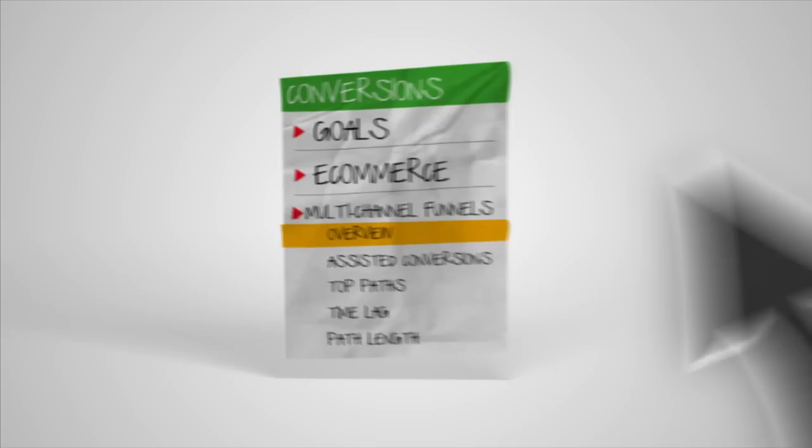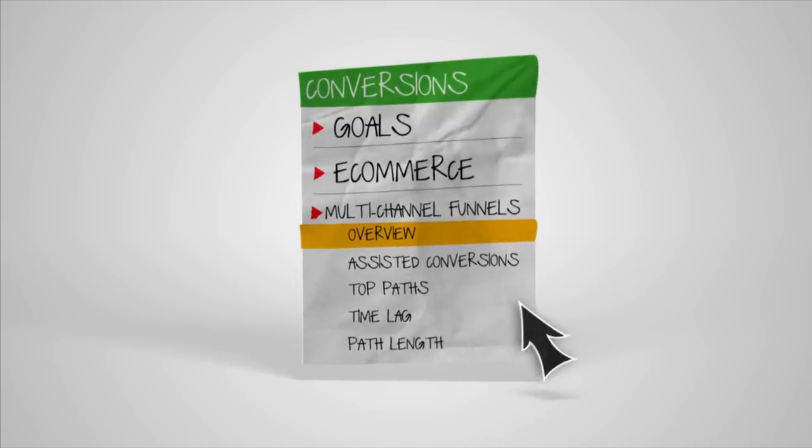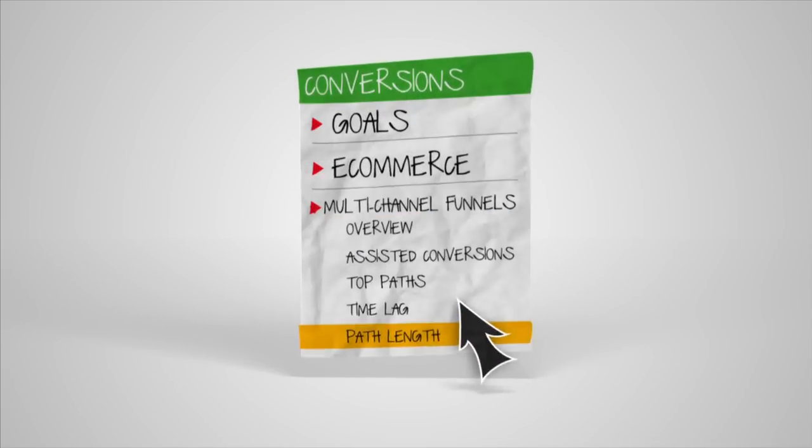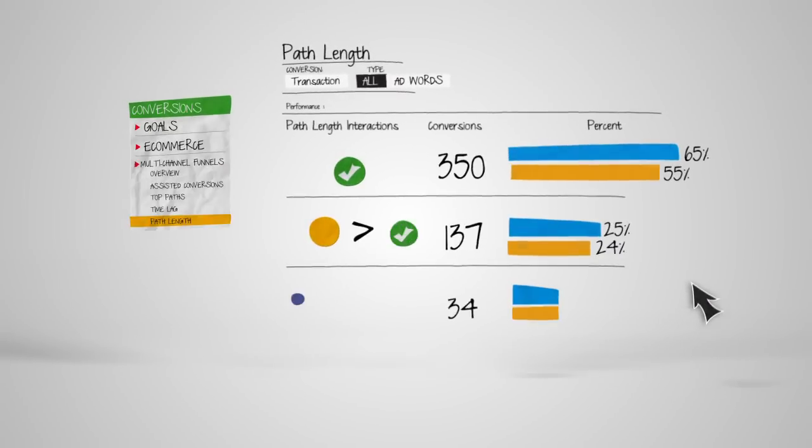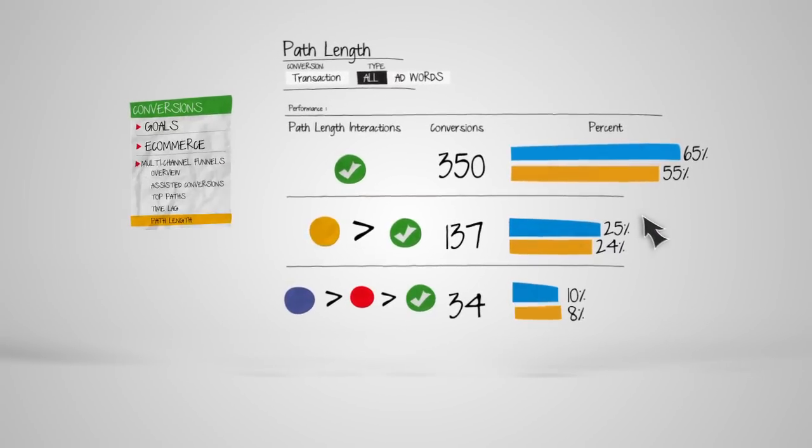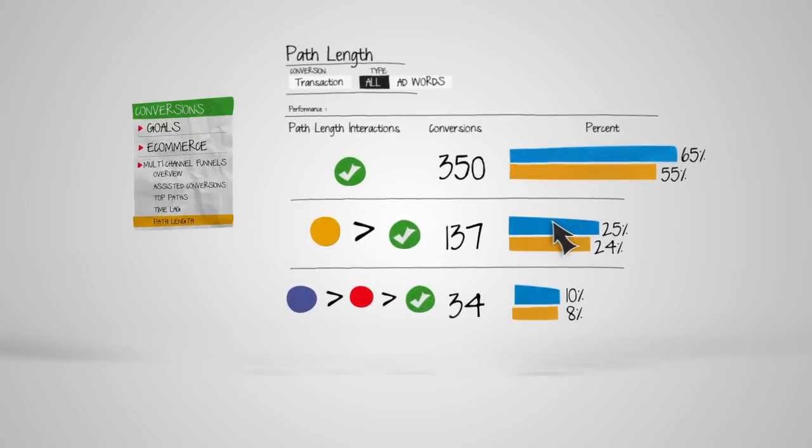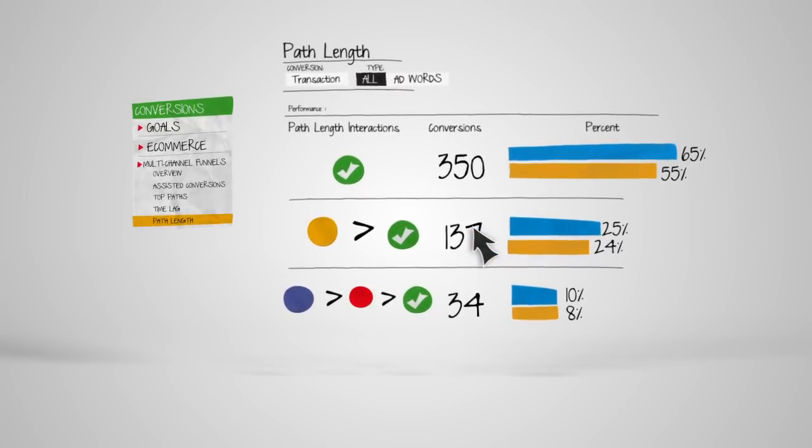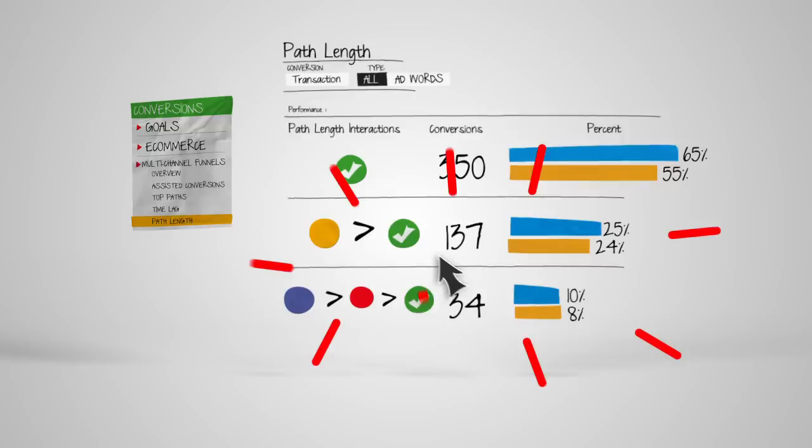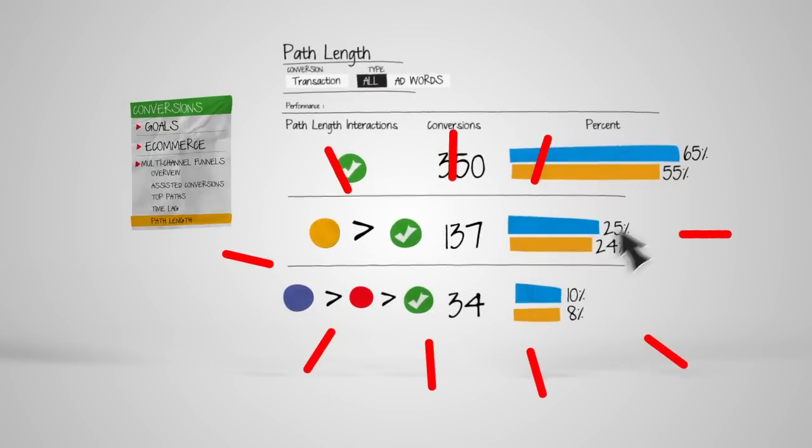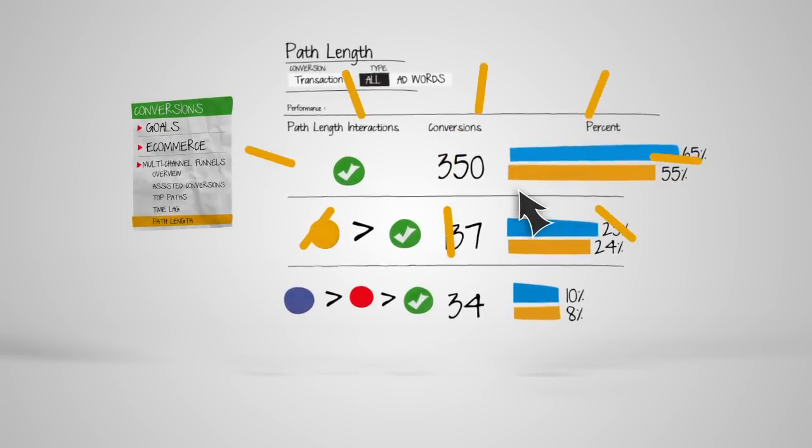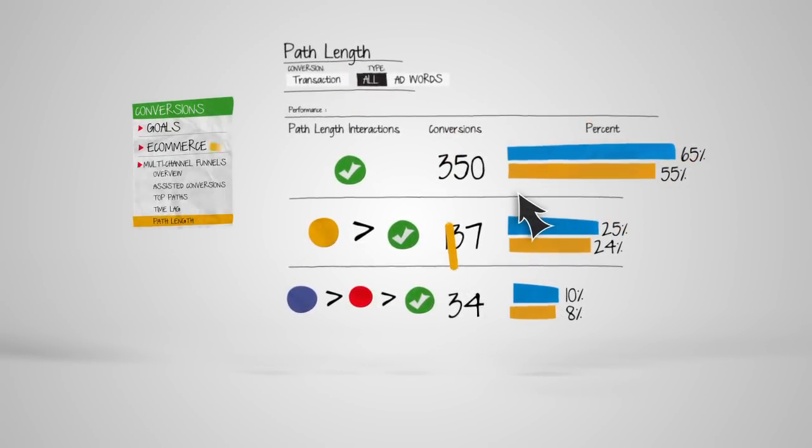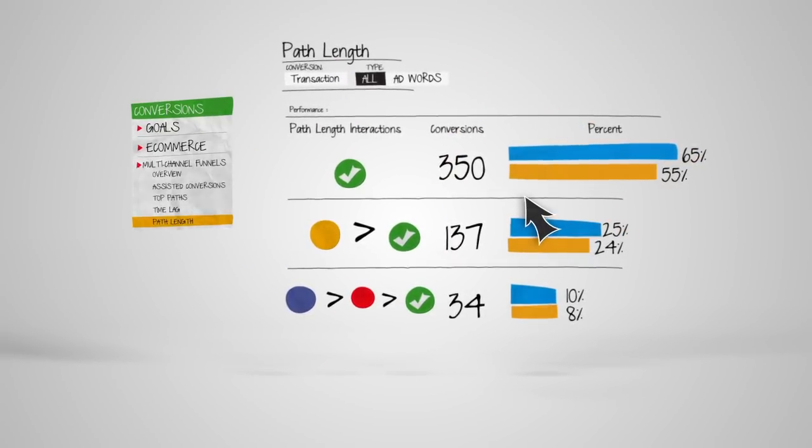Then, to see the number of interactions your visitors had with your channels, check out the Path Length report. Here, you can easily see if conversions happened because of interactions in the marketing funnel, or if the last ad clicked was solely responsible for the conversion.